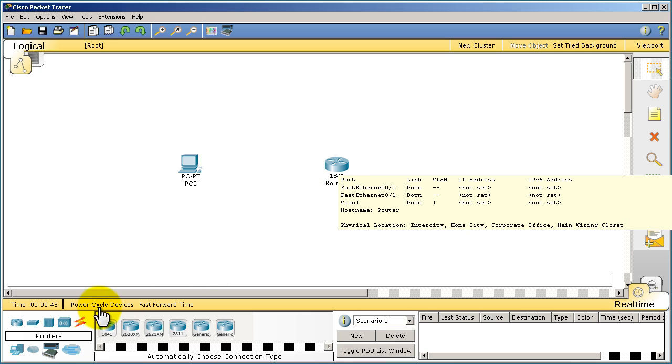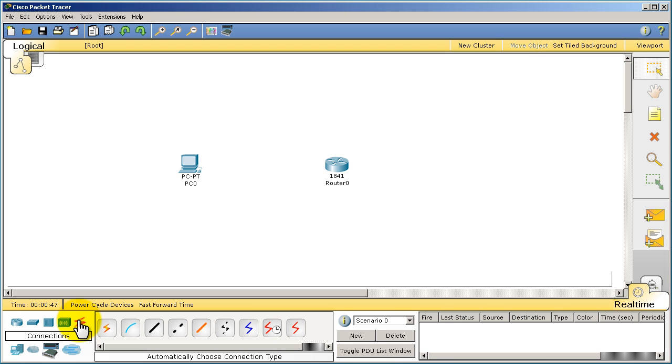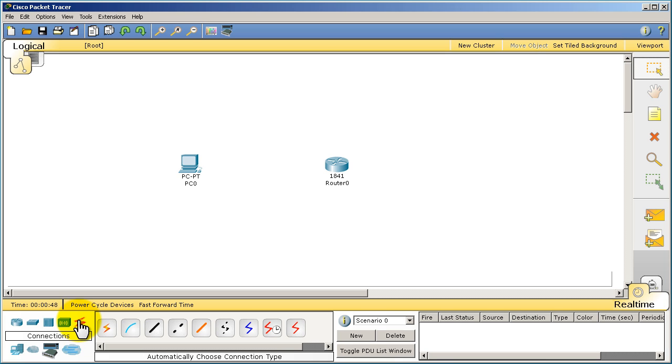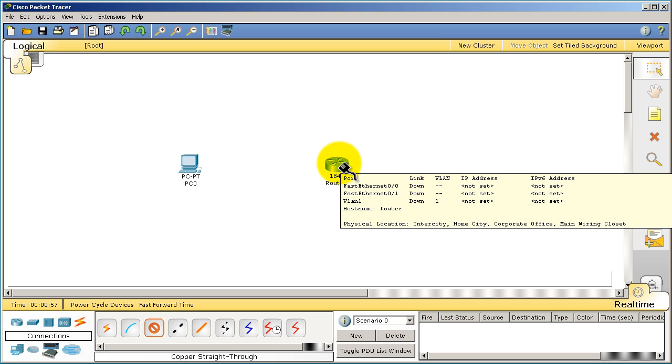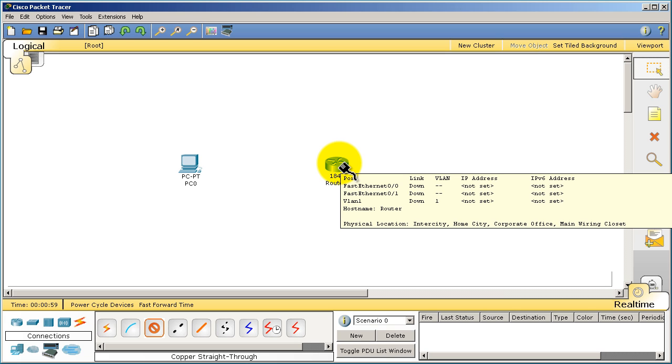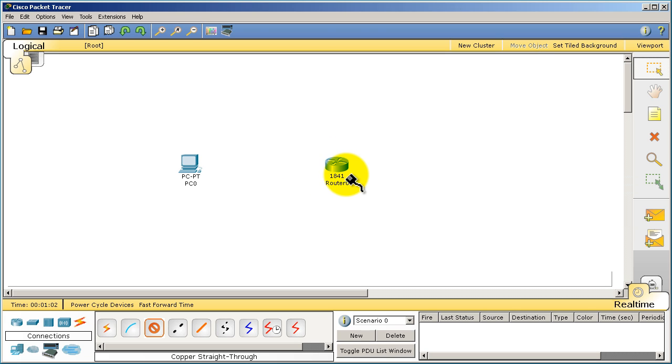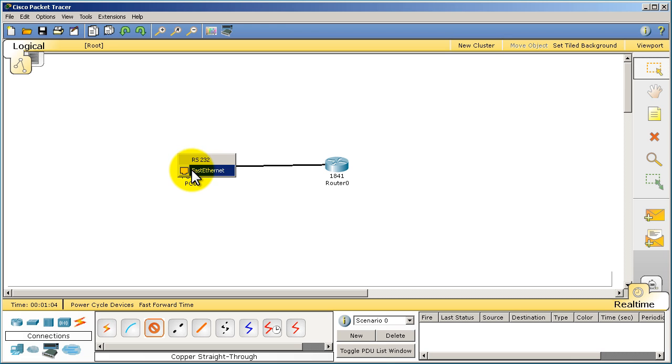So what a lot of people do is they click on automatically choose connection type and then go over to straight through cable because they're thinking this should work like in real life. When you connect a PC to a switch, you're using just a regular straight through Ethernet cable. We'll click on Fast Ethernet 0/0, drag that over to the PC and connect.